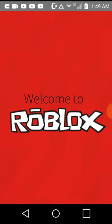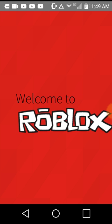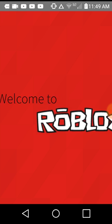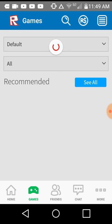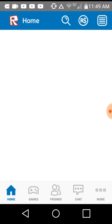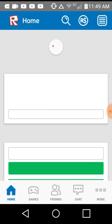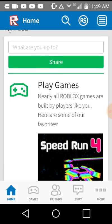There you go. And then once you get into the game, see? There you go. There you are. And then when you go to the home, you will see your name right there. Hello, KidKiller53.